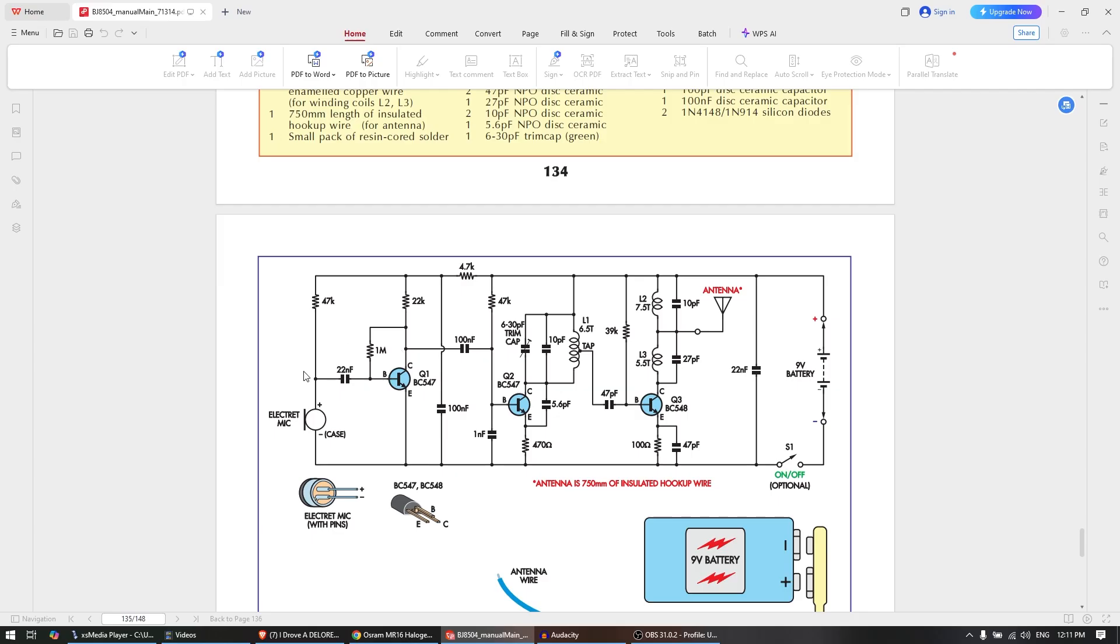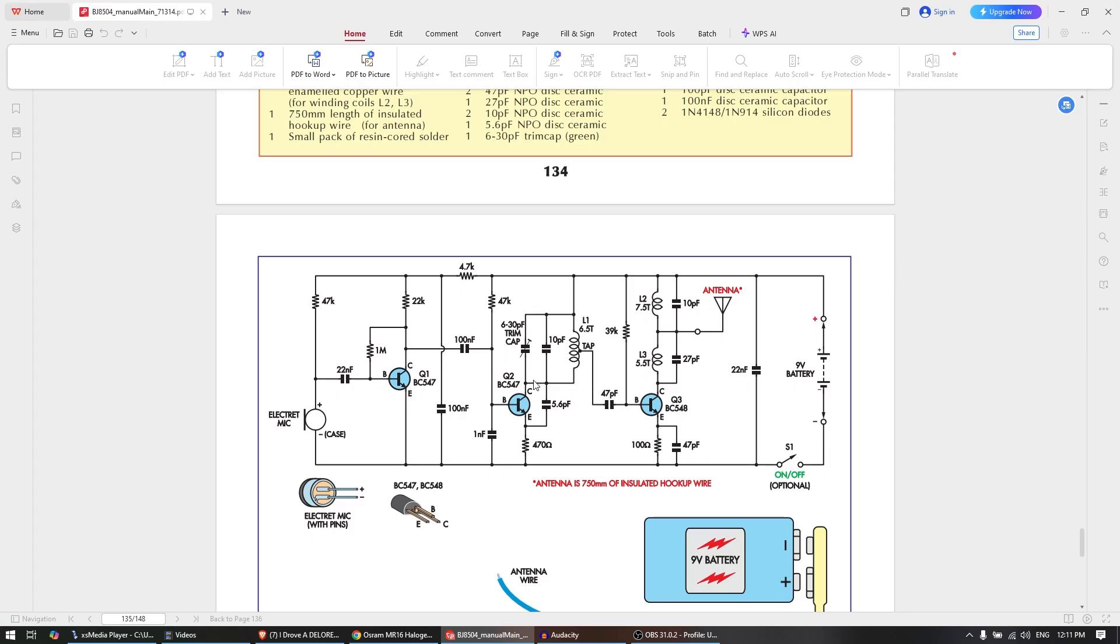Q1 and its parts form a common emitter audio amplifier stage which takes the weak audio signals produced by the electric microphone and boost them so they're strong enough to modulate the frequency of our RF oscillator stage which is formed by Q2. Q2 oscillates and provides RF energy because the 5.6 picofarad capacitor between its collector and emitter couples some of its collector energy back to its input without a polarity reversal.